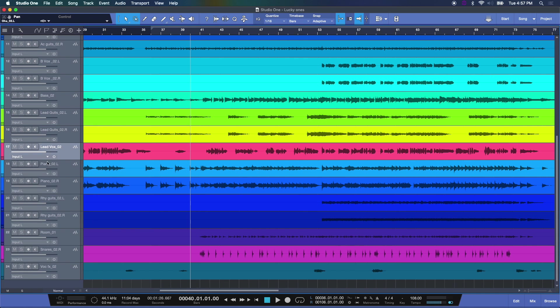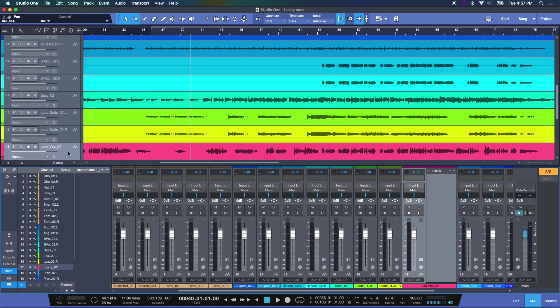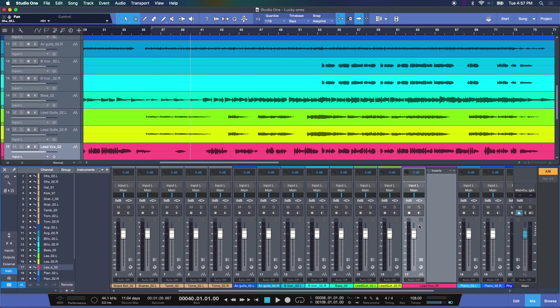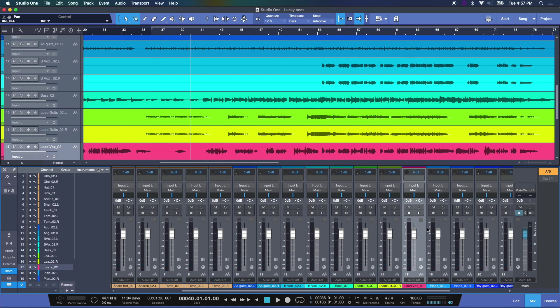And at any time, if you wanted to select focus in the mixing view on a specific track, like let's say the lead vocals, I could just double-click that track in the editor, and there it is, and the lead vocal track here has focus now. It goes from dark gray to light gray.